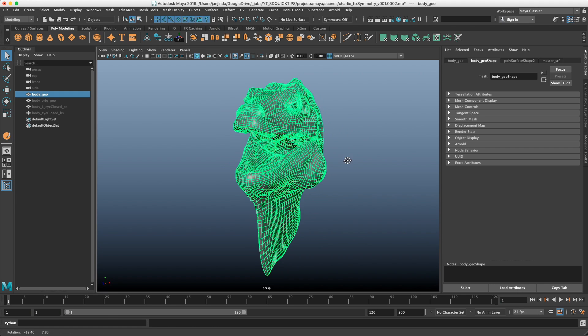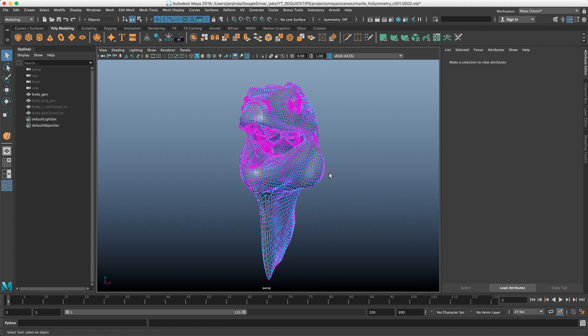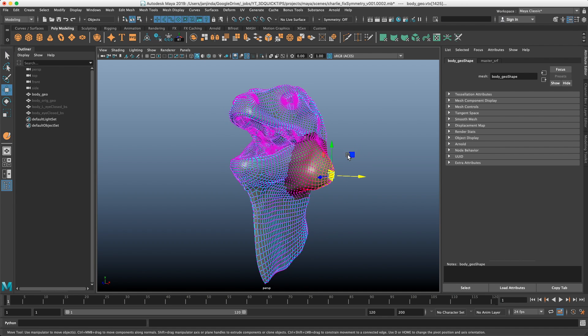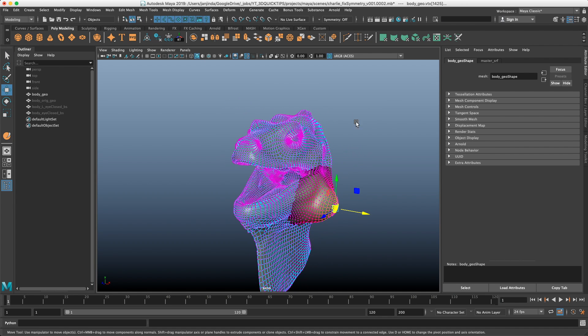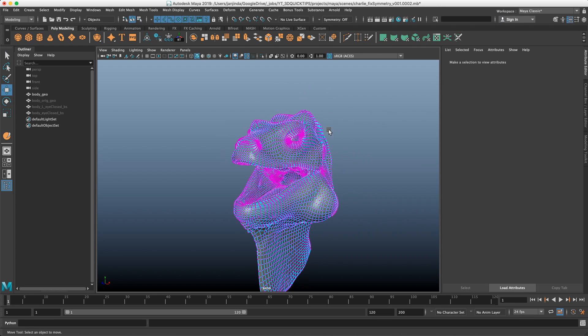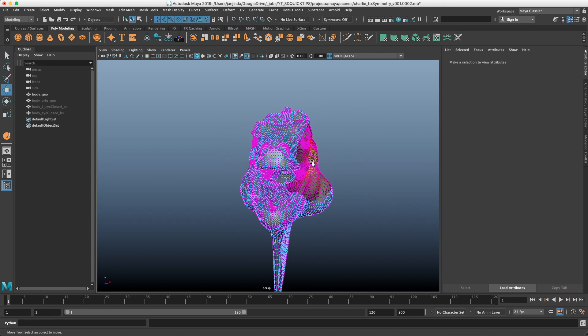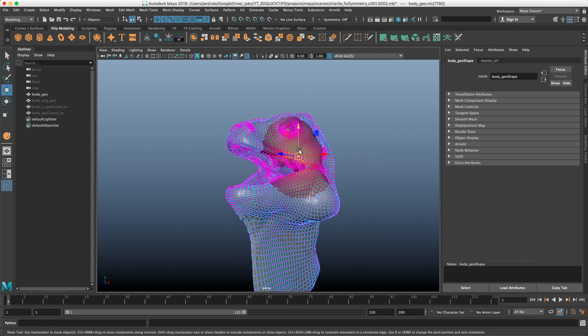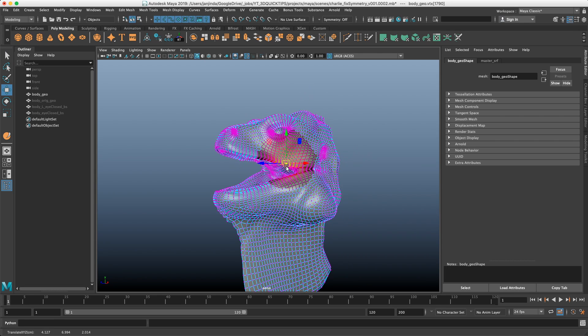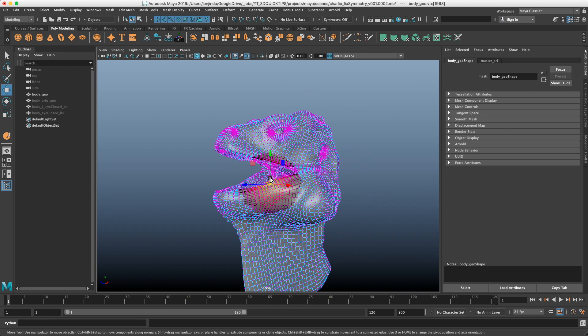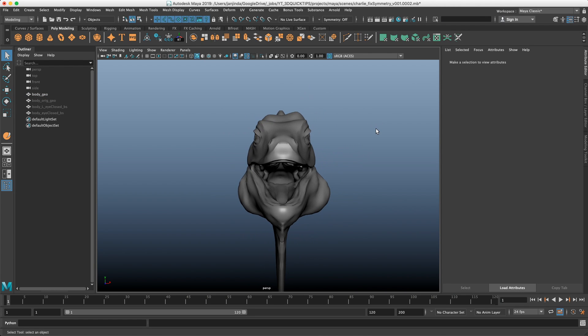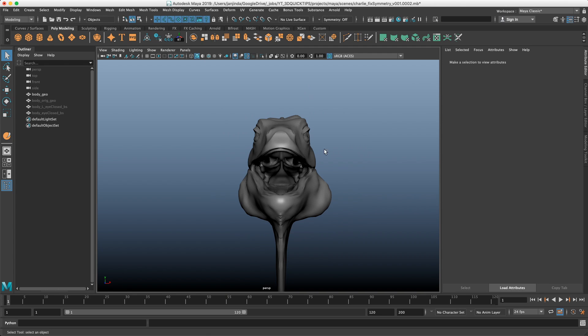Let's do some small non-symmetrical tweaks to the model so we will be able to see the difference between two halves. Let's do something just roughly like this and we see obvious difference between this half and this half.